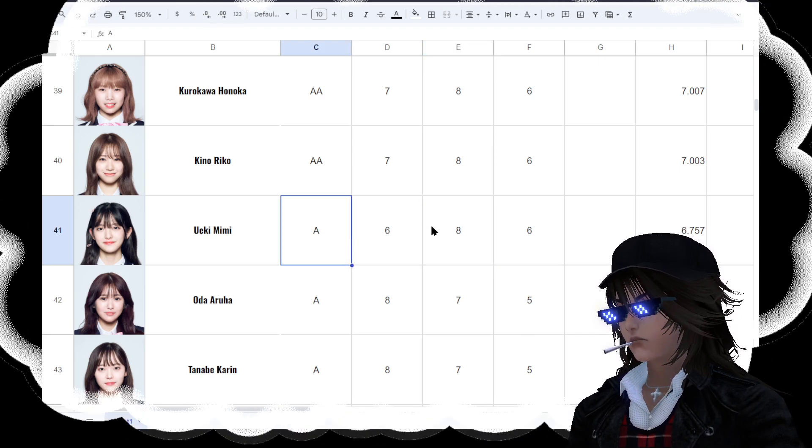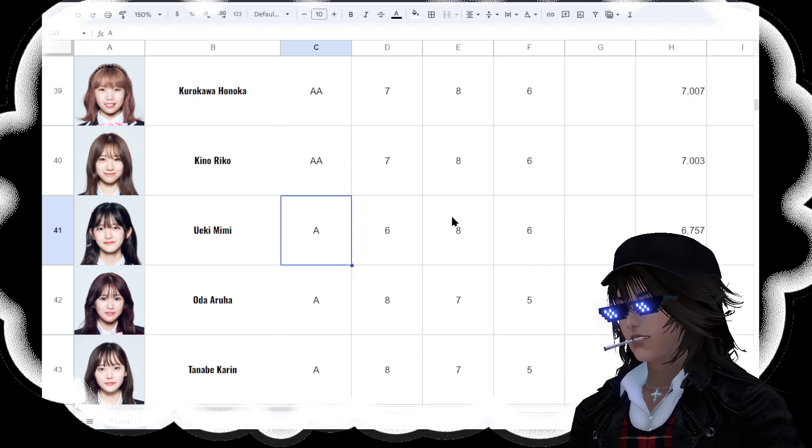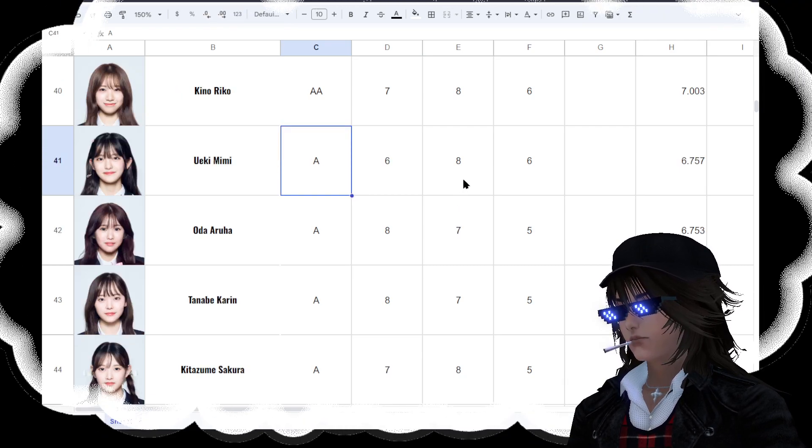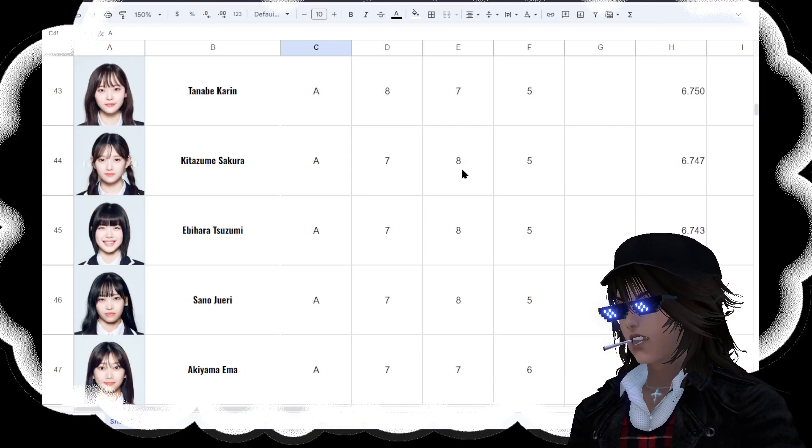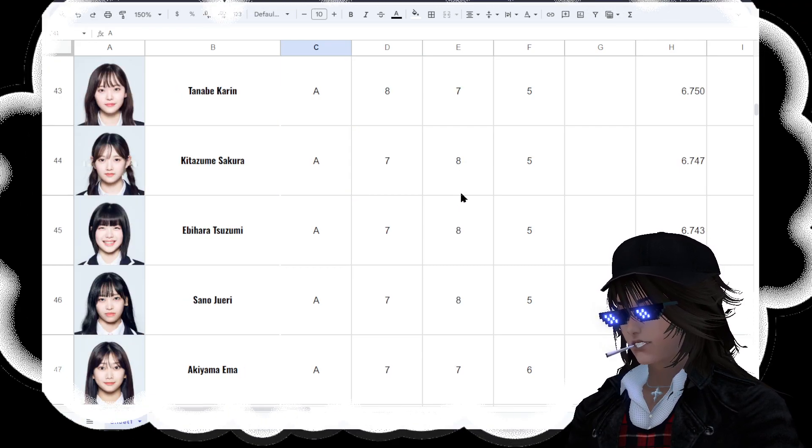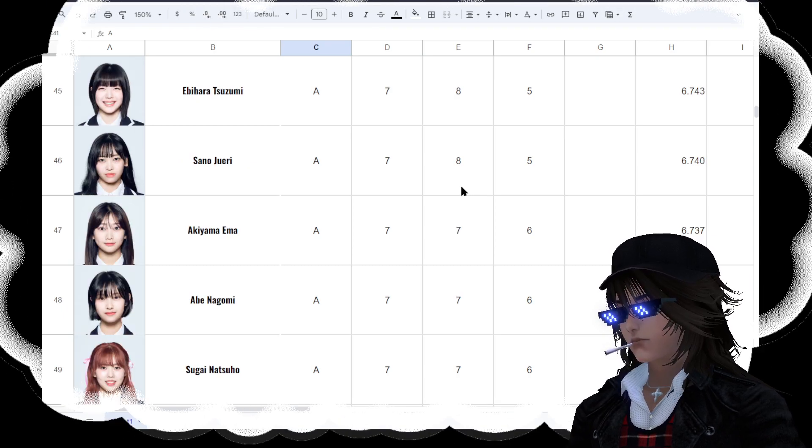But anyways, from 40 up, this is where people are in danger. So Ueki Mimi leads the A's, the A ranks. There used to be way more A ranks, but now we've just got them better divided.